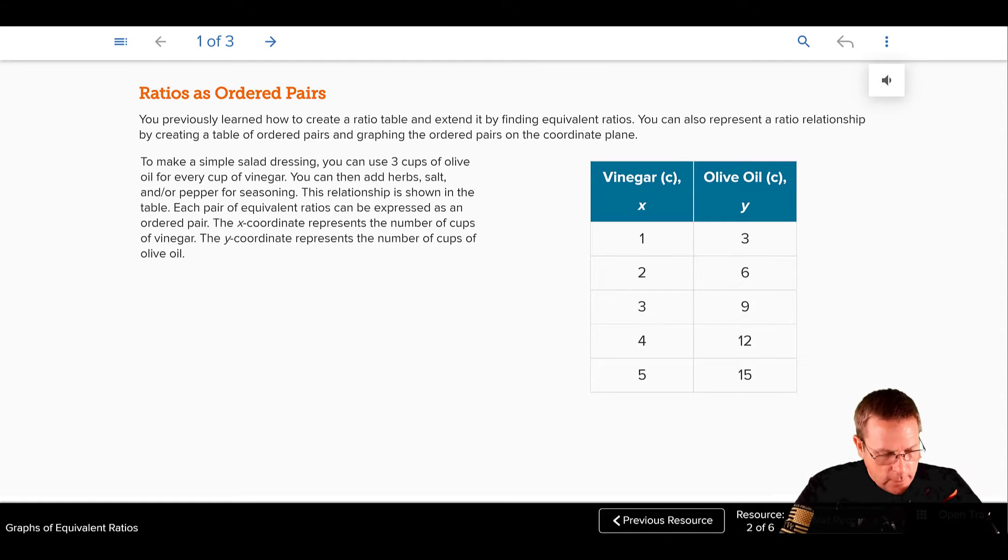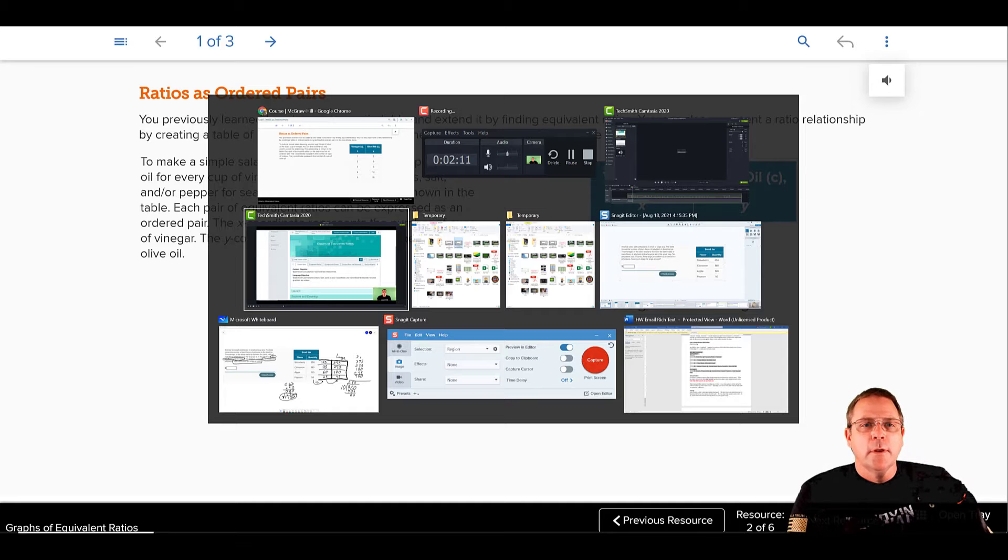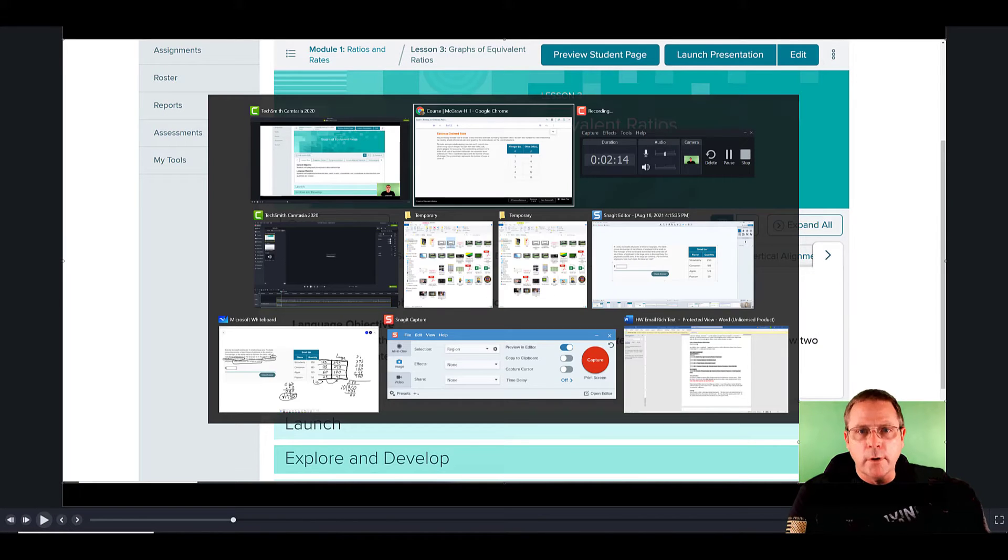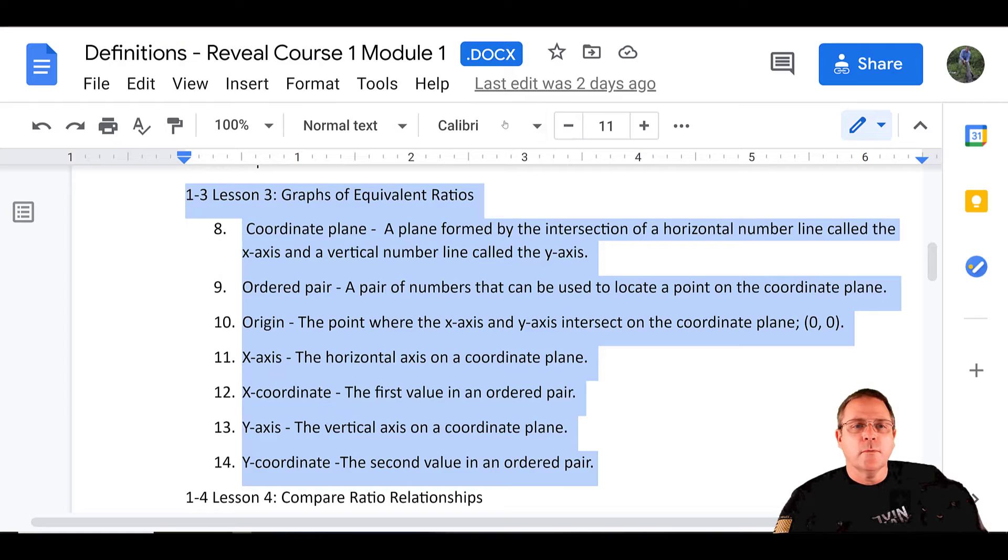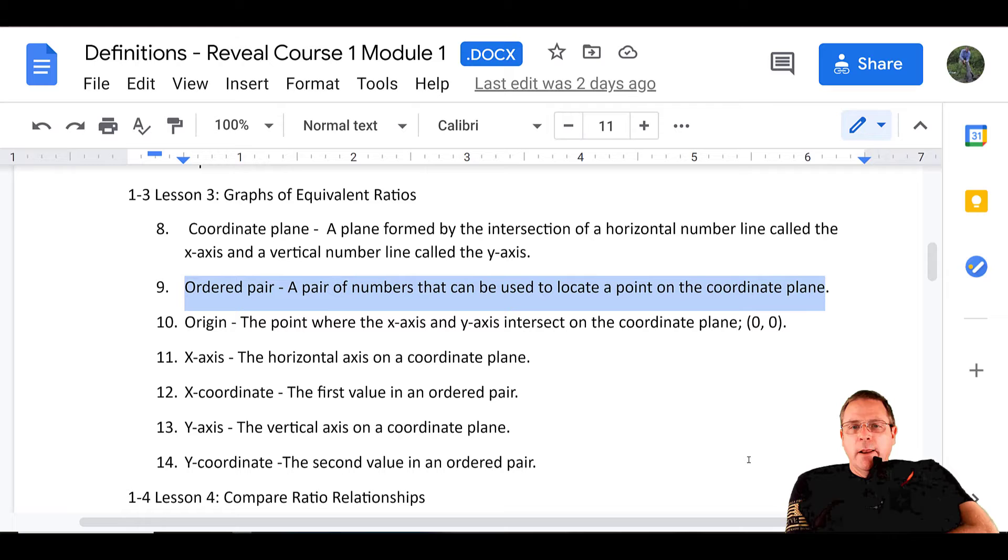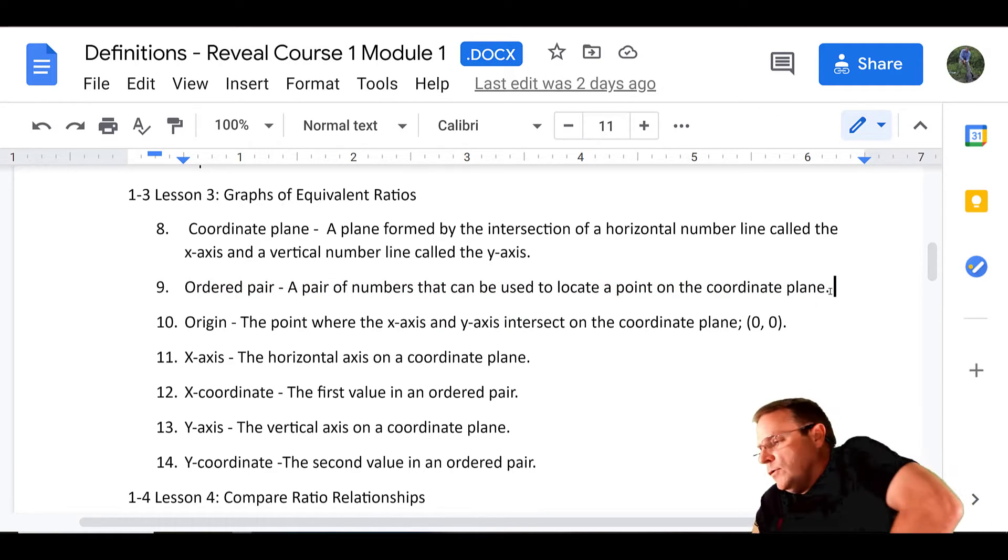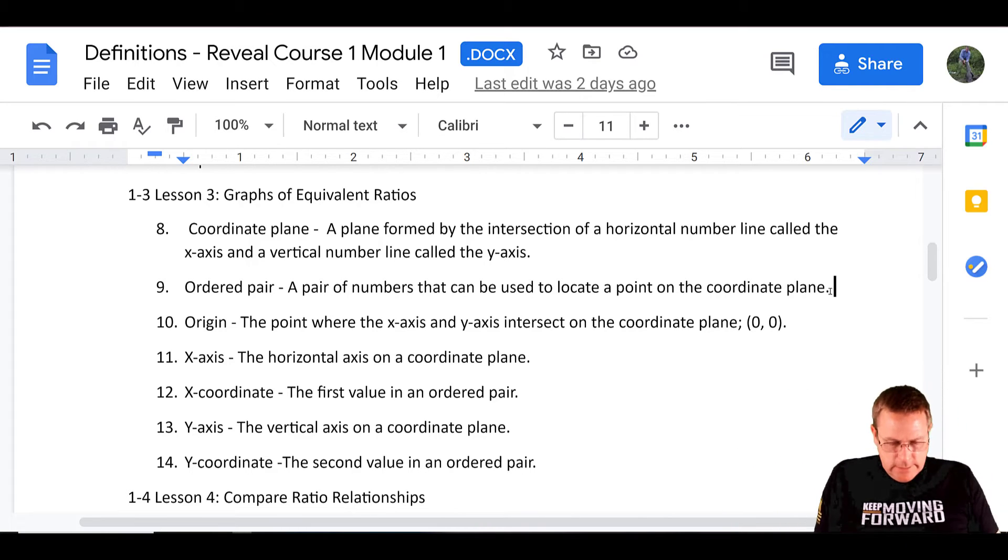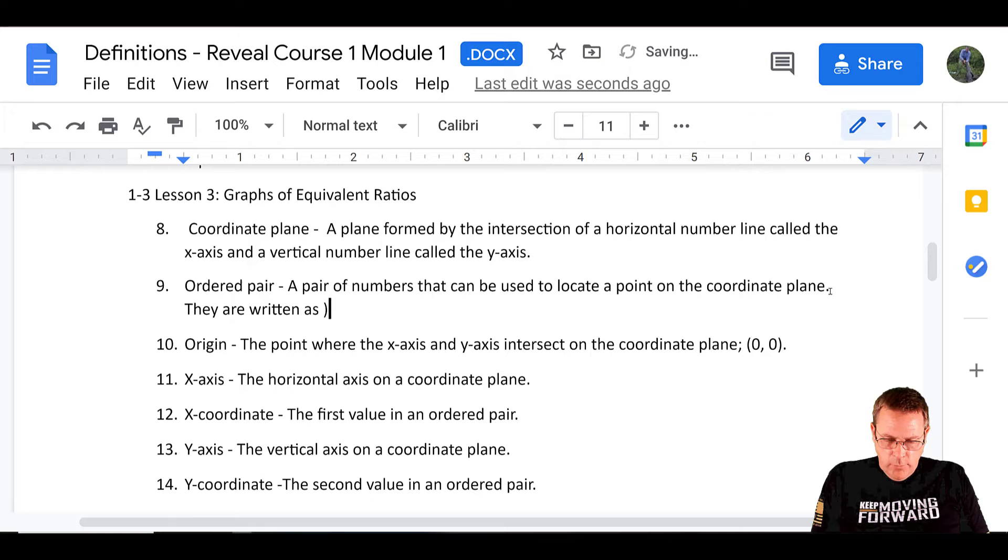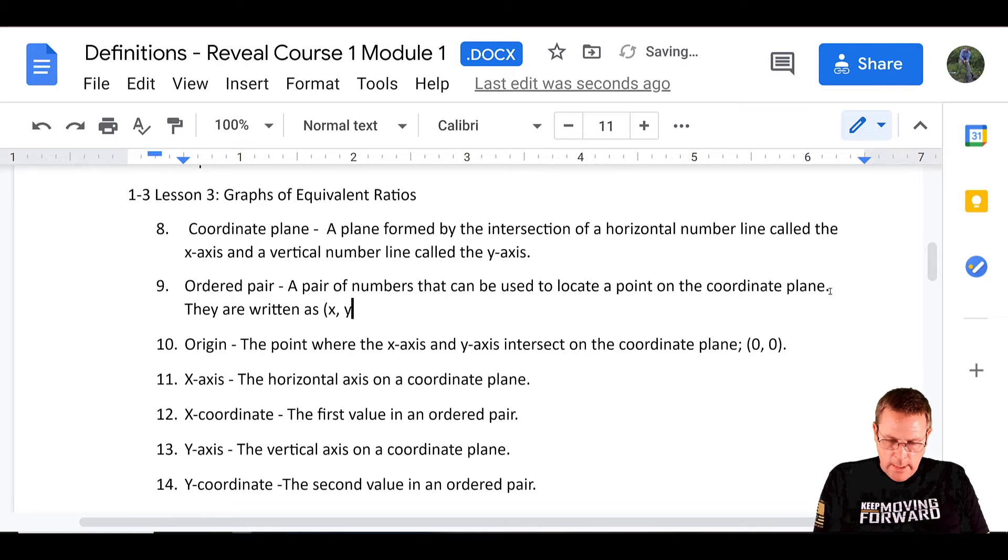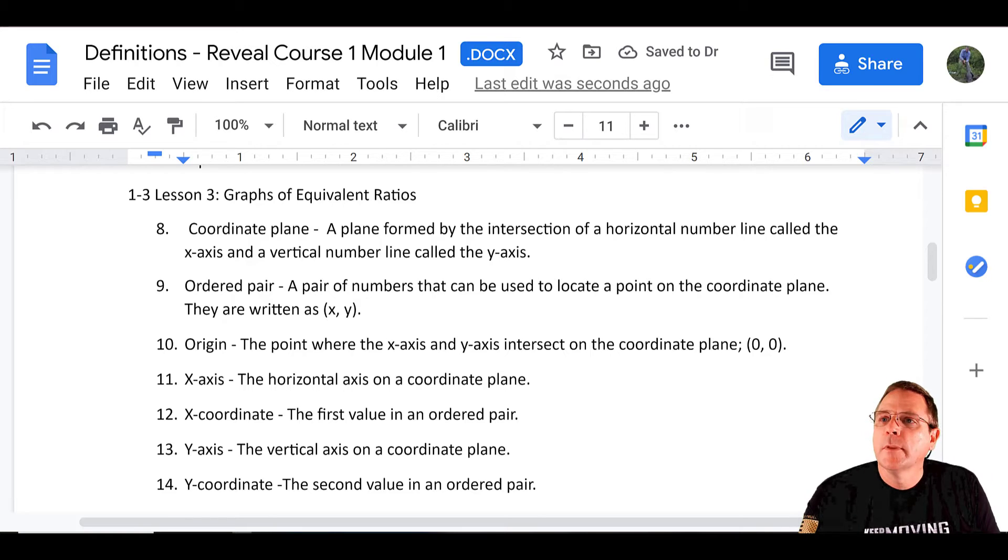Now, if we were to take and go back to our definition, I do believe that we have ordered pairs. An ordered pair is a pair of numbers used to locate a point on a coordinate plane. And I'm going to add a little bit to that and say that they are written as parentheses X, comma, space, Y, close parentheses. That is how you write an ordered pair in the proper format.